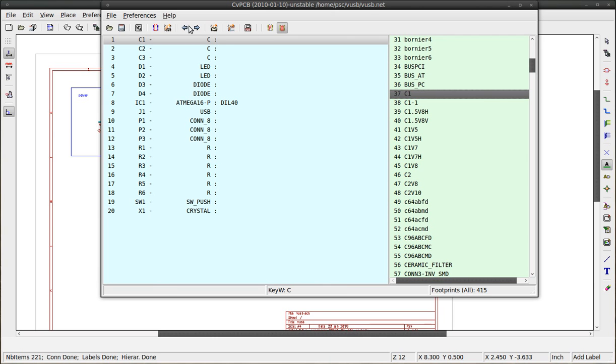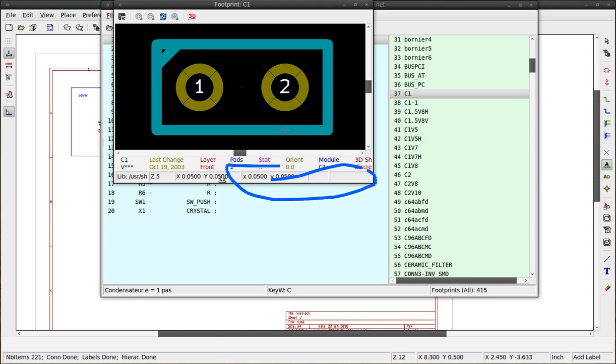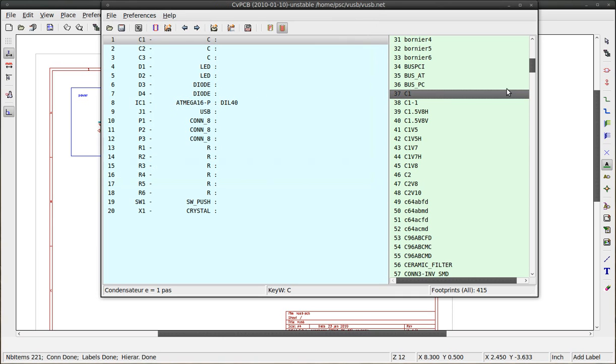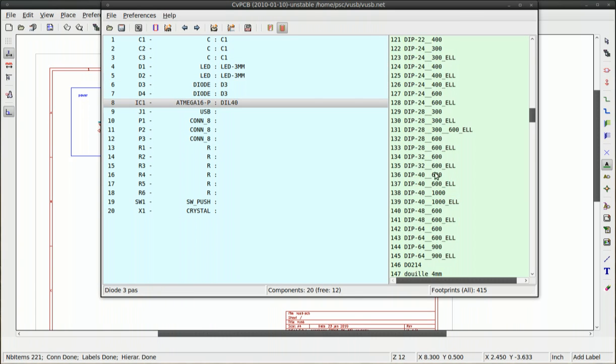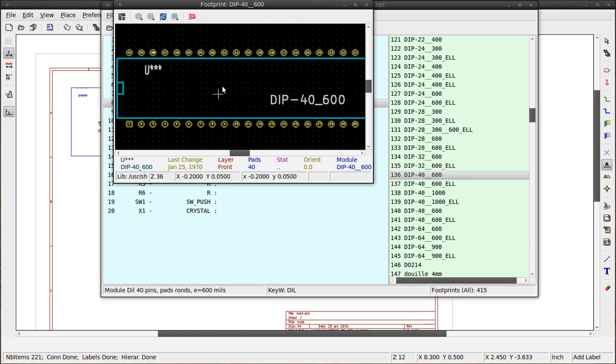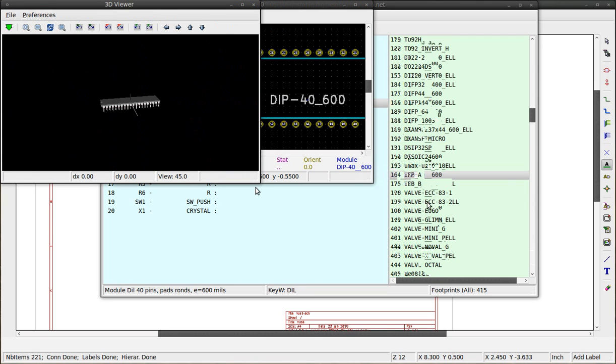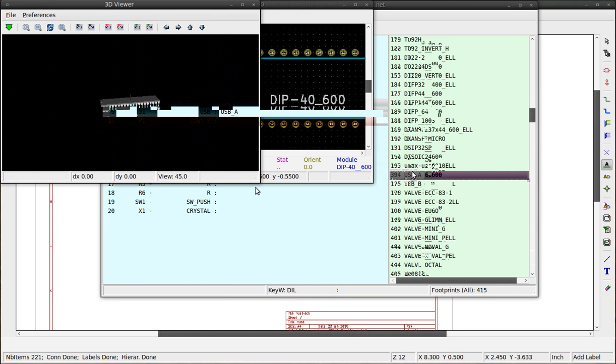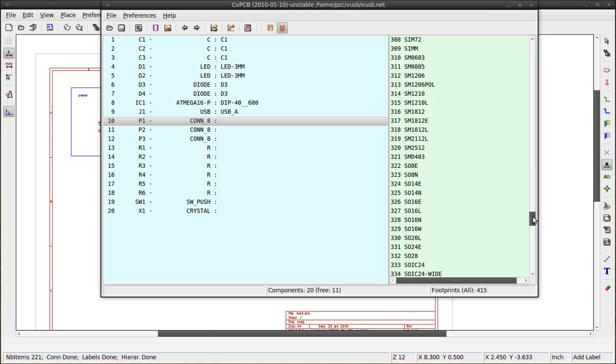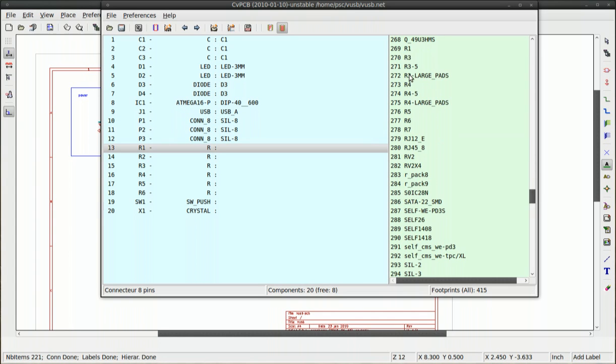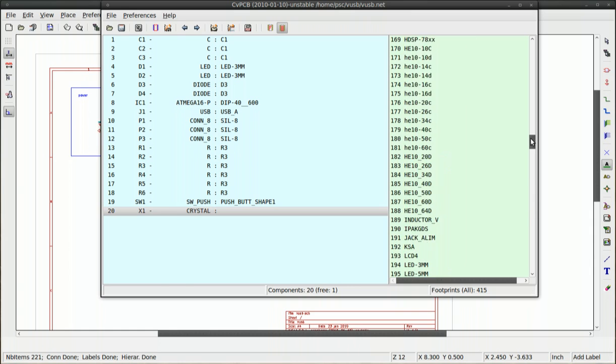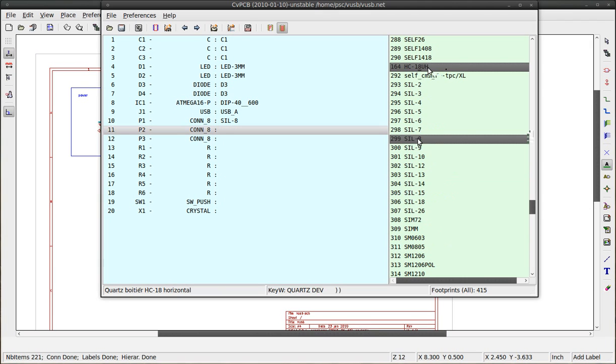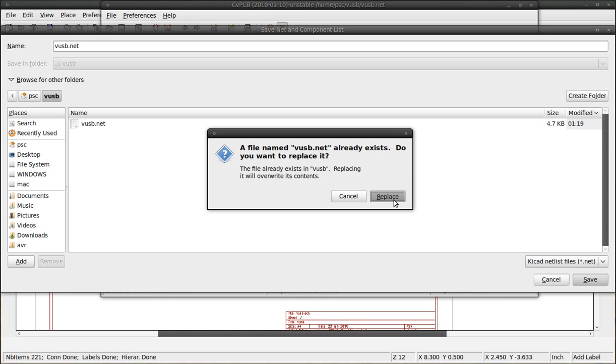First one is the capacitor. We can view it with this button named view selected footprint. You can see the measurements in the status bar. Double click to associate it. You can also view the footprint in 3D using this button. Select SIL if you want to connect a wire or header. Save it. Choose replace. And that is it.